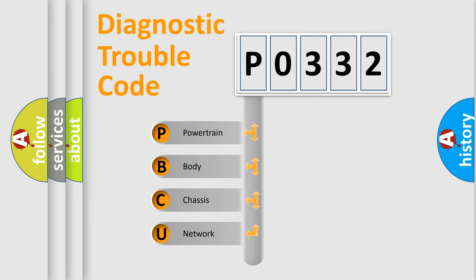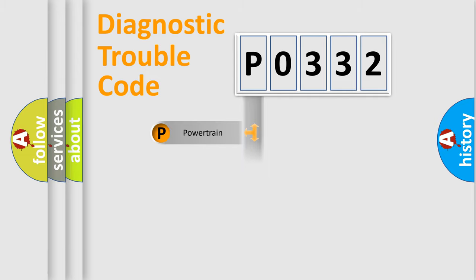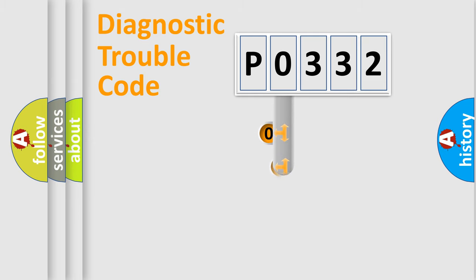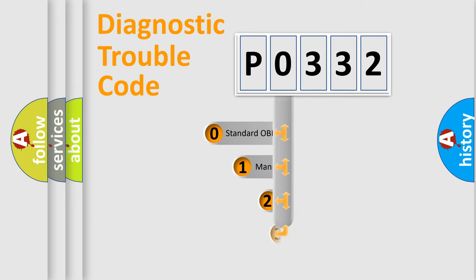We divide the electric system of automobile into four basic units: powertrain, body, chassis, and network. This distribution is defined in the first character code.